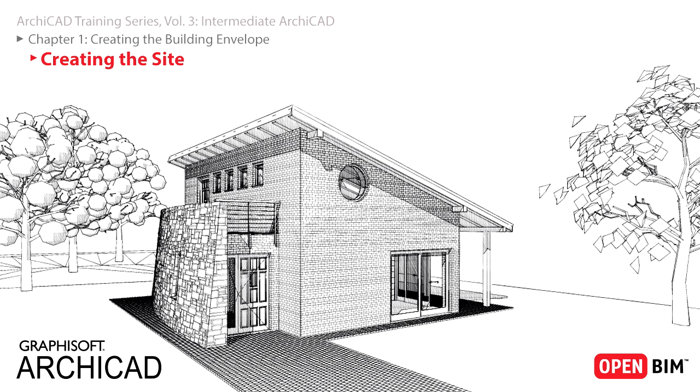ArchiCAD enables the creation of a fully integrated project information database. Design development can be done in any view, plan,